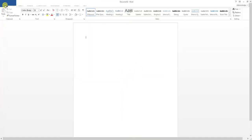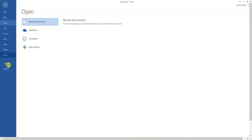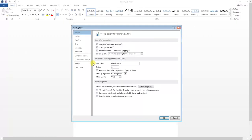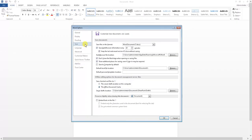Just to clarify, the default save location you can choose under Options again, under Save, and there you've got Default Local File Location.